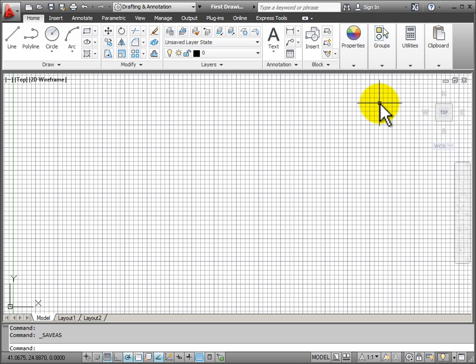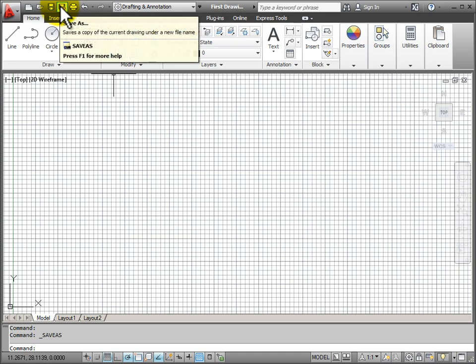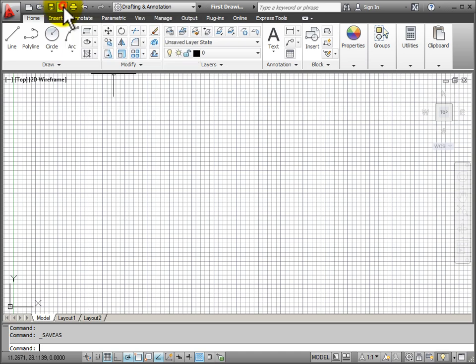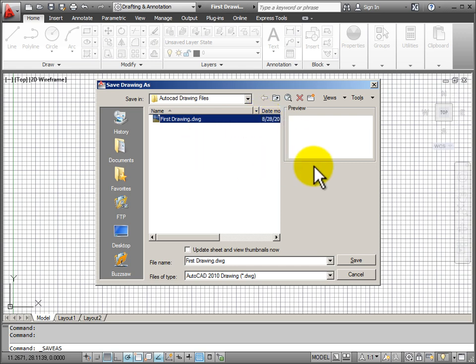If I wanted to save my drawing again but save it under a different name, I would have to use the Save As command. When you click Save As, it opens our Save As dialog box that we saw before.